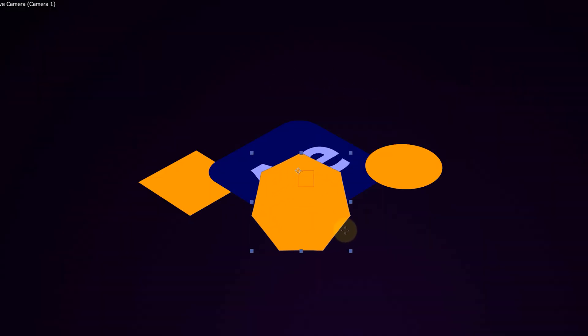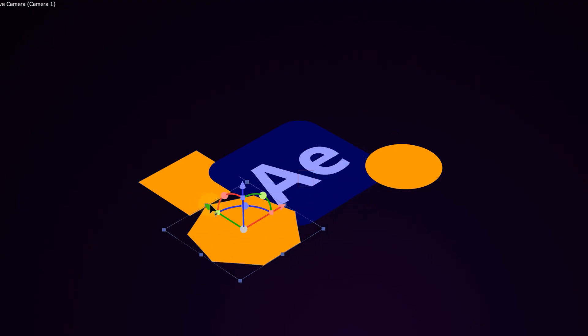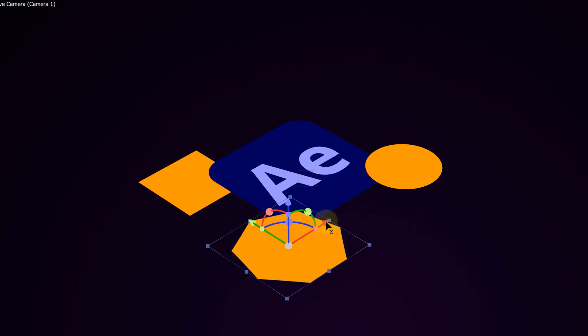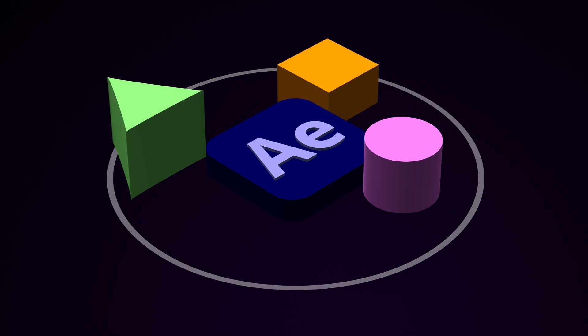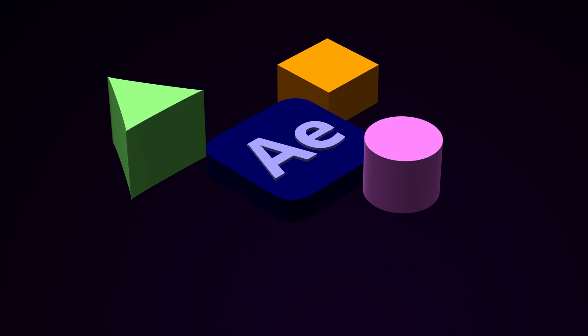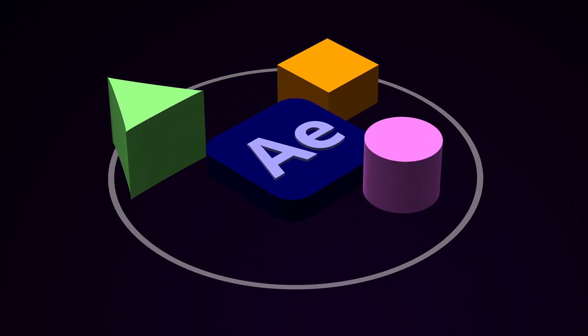From here, you can keep stacking more layers and assets. Just make them a 3D layer and everything will automatically conform to that isometric view. And now you can go nuts. Animate everything. I really like this look. And honestly, it's way easier to set up than most people think.